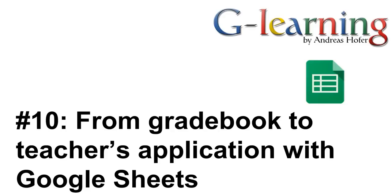With Google tools you can easily create your own customized teacher application for free. In this video I would like to show you how to supercharge your Google Sheets gradebook and create a teacher's application with Sheets and other Google tools.